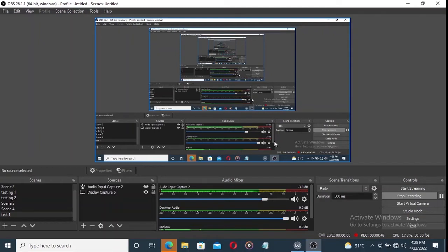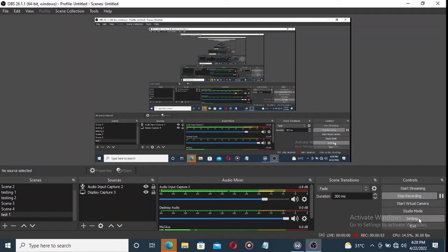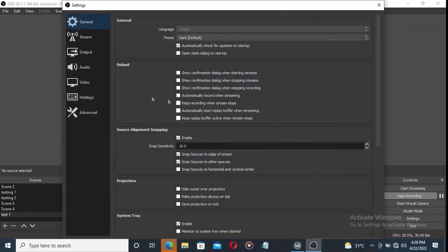First thing you have to do is go to settings. Pay attention. Click on settings.